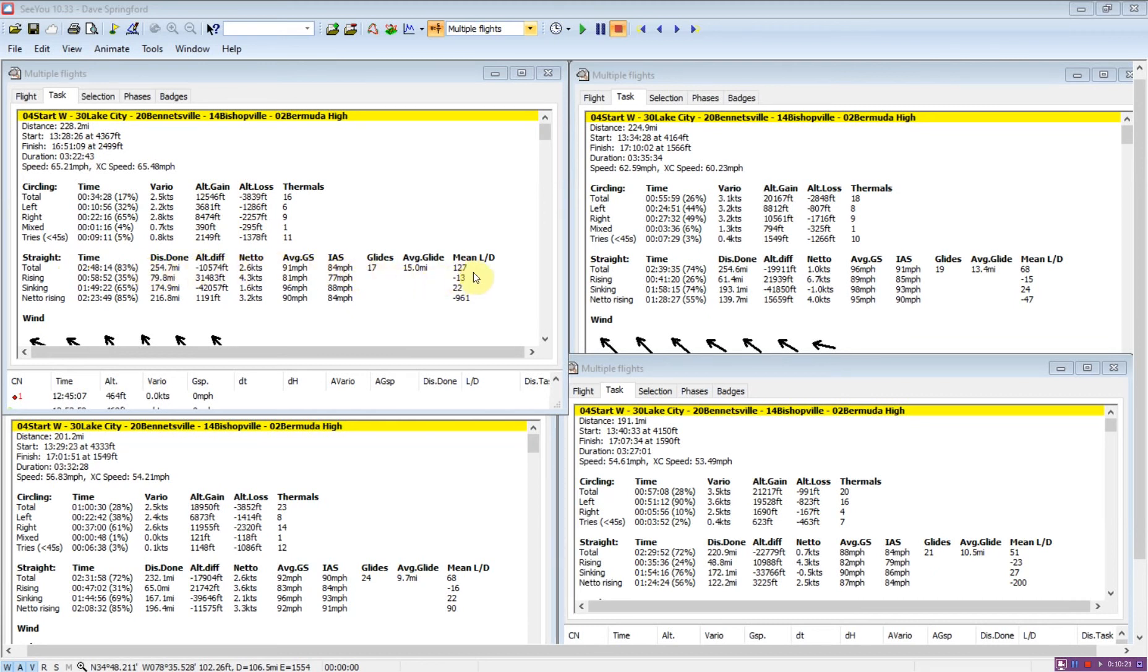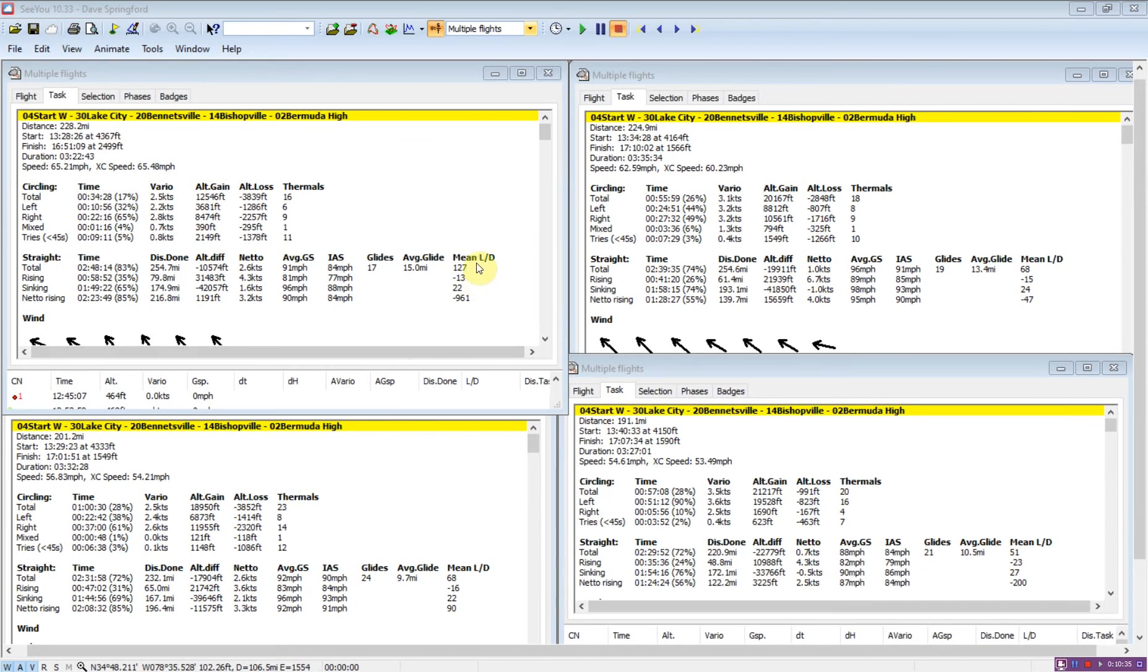That's one thing to look at. The next is to look at, over here, mean L over D. We can see significant differences here. Glider one, 127 versus 68 and 68 and 51. So glider one really flew some good air and had some good glide statistics.